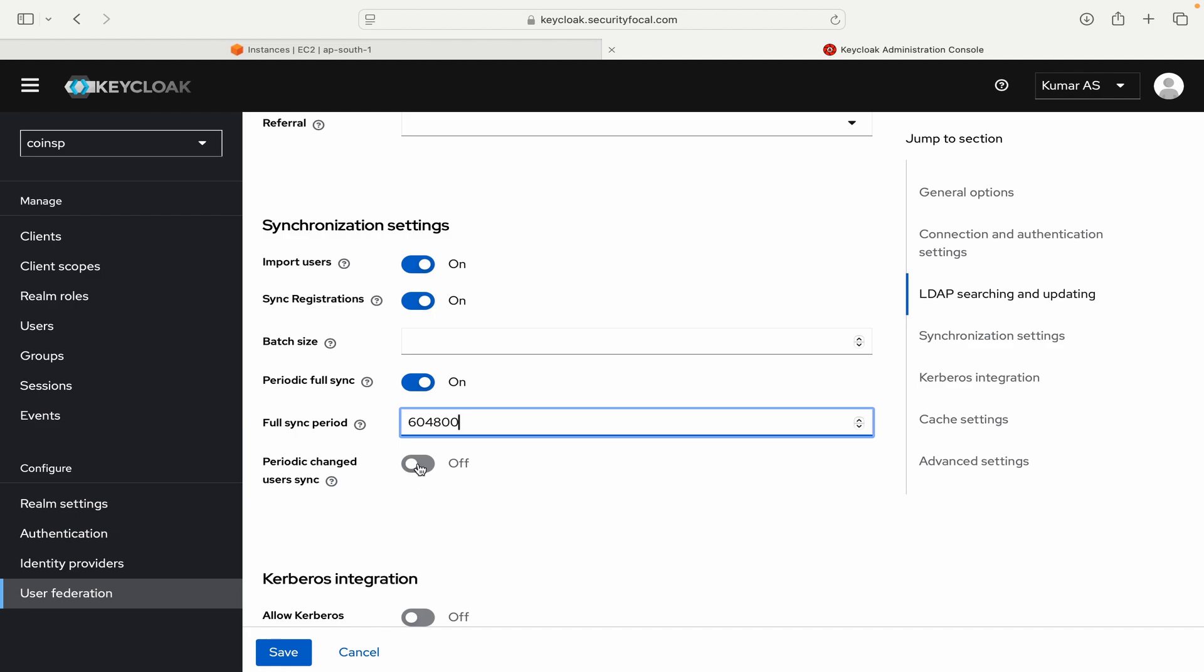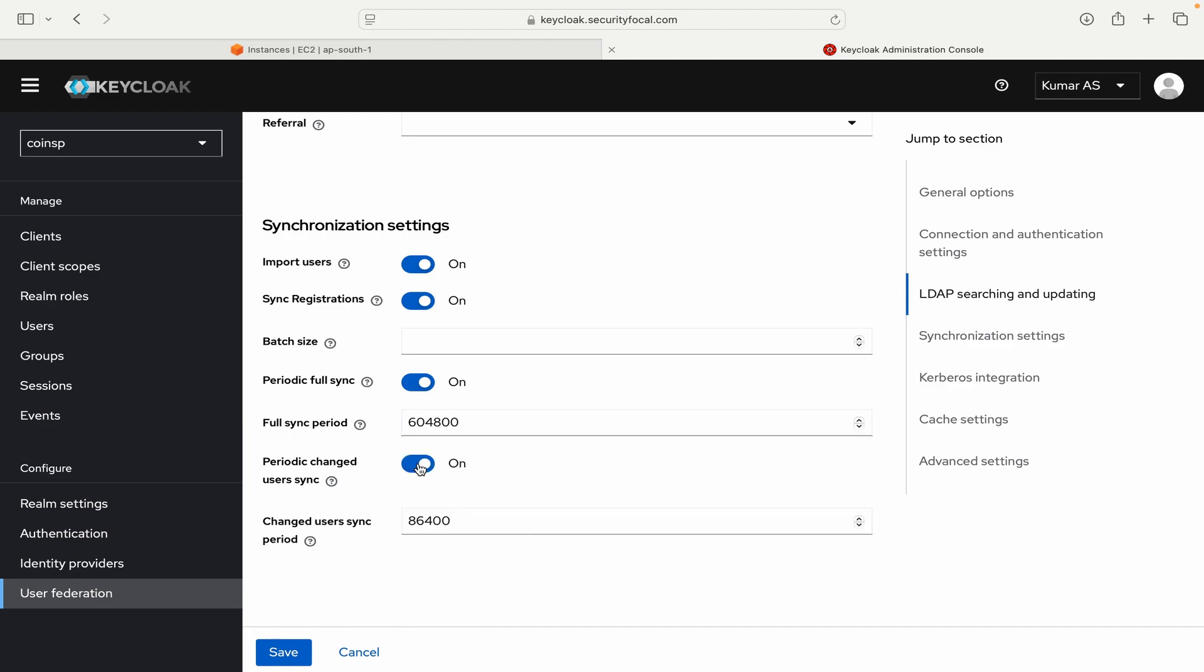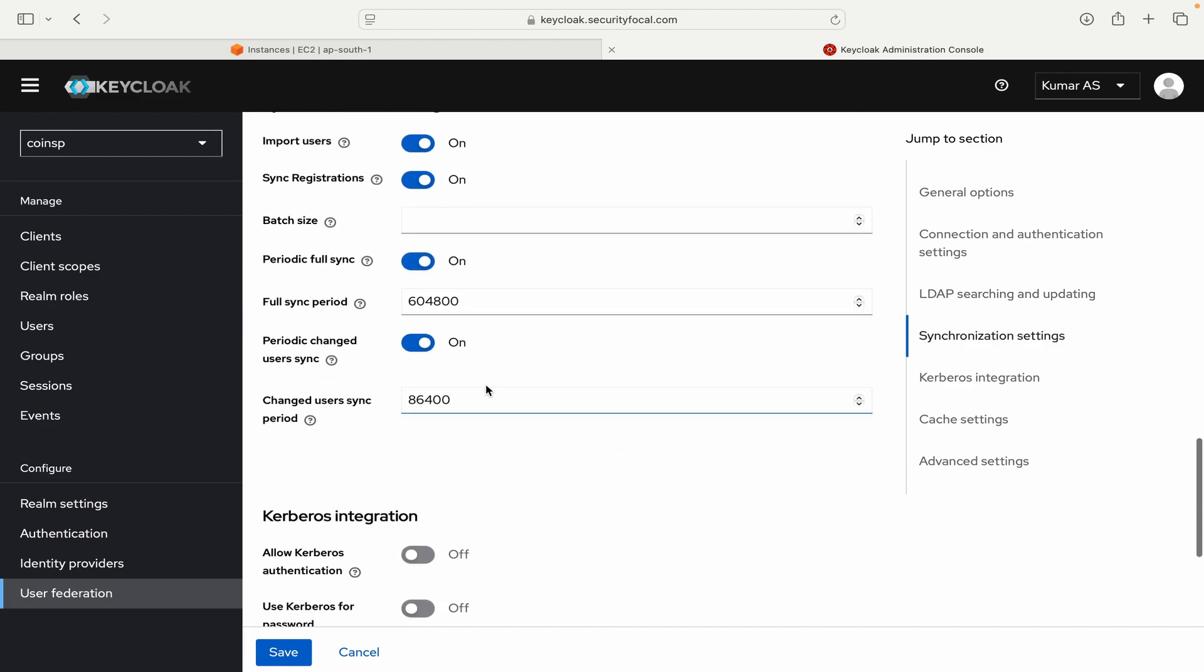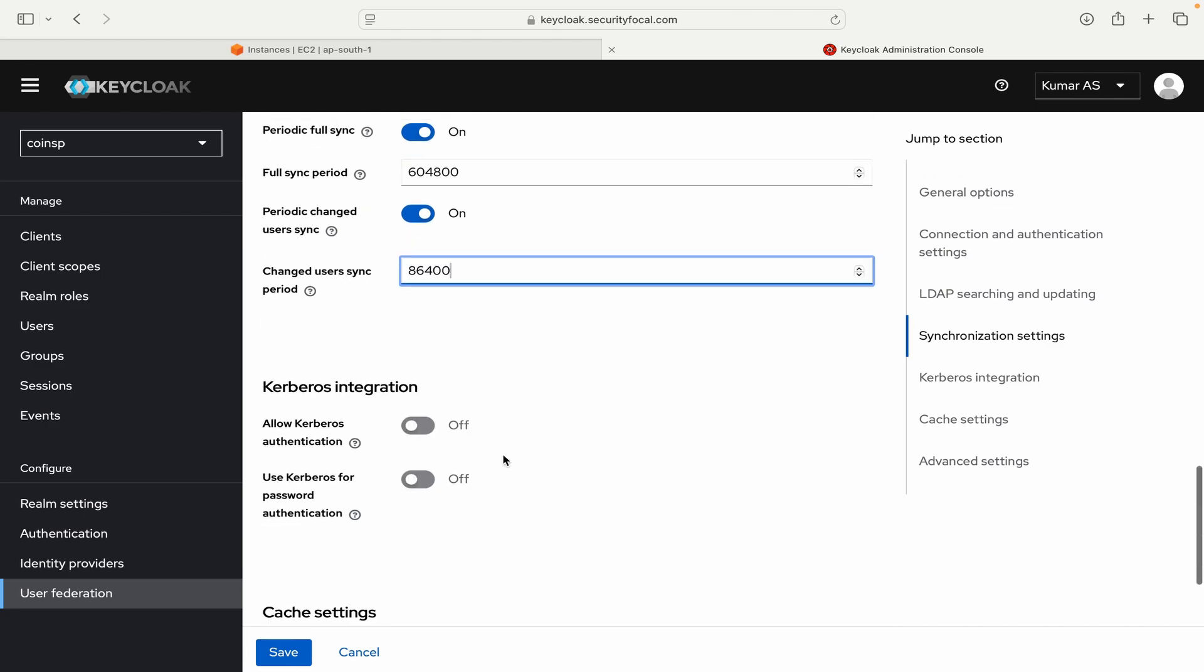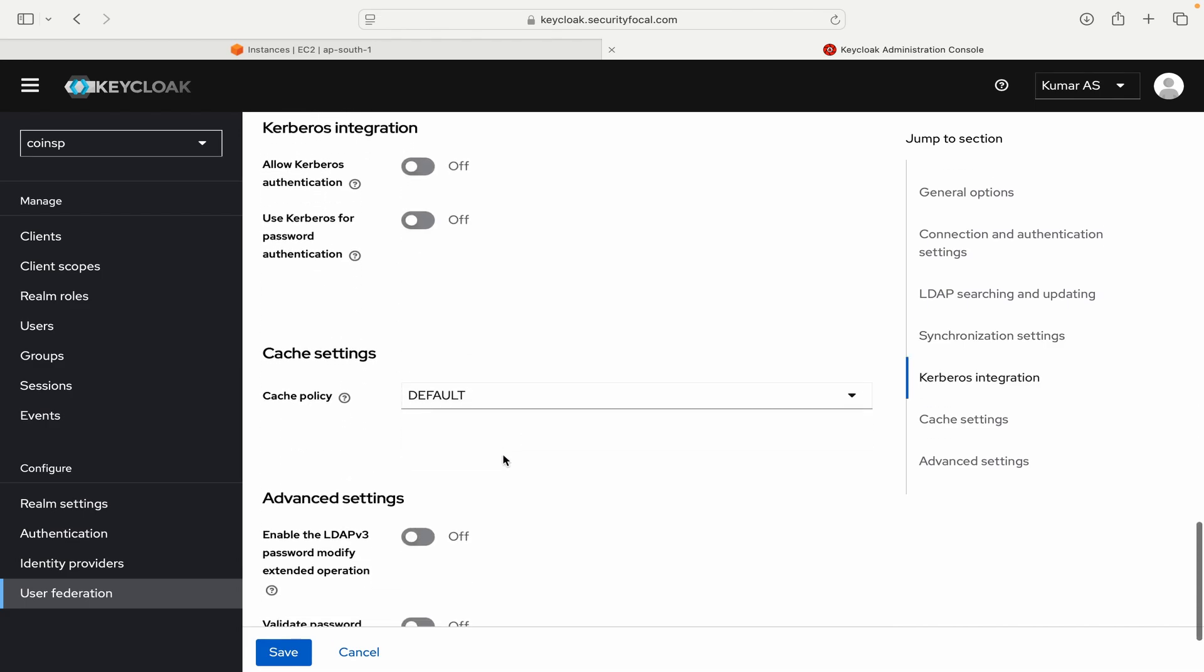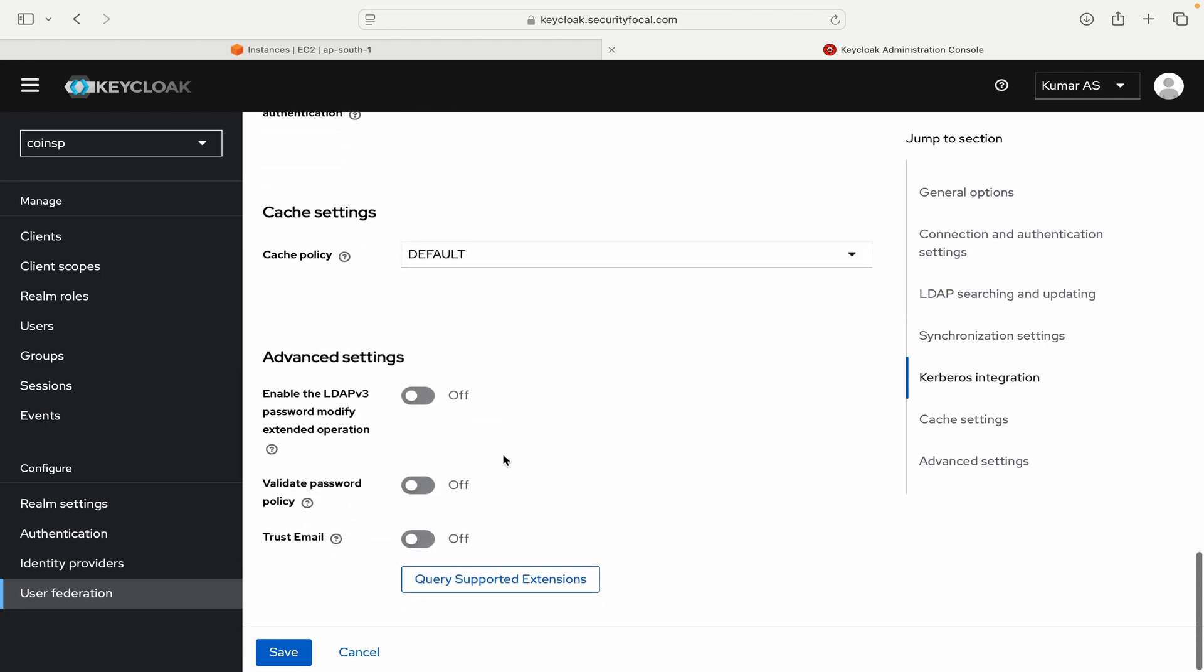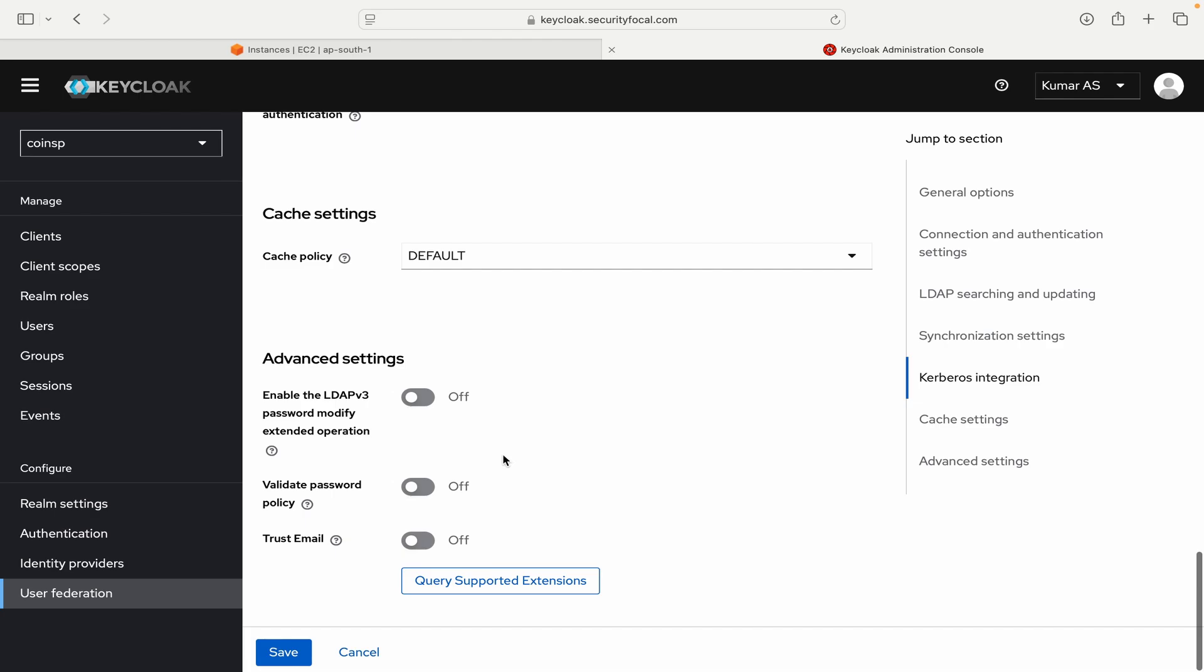Periodic change user sync. So if there is any changes in the user configuration in Active Directory, I want it to be synced with my Keycloak server. So I will toggle it on. And I will again leave it to the default configuration. It is a sync period in seconds. So keep it in mind. And we need not enable any other option as such. So I will just leave it here and then I will click on save the configuration.